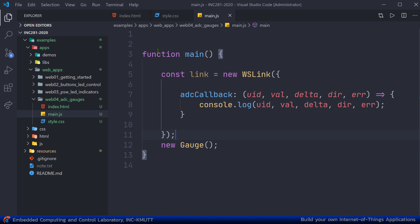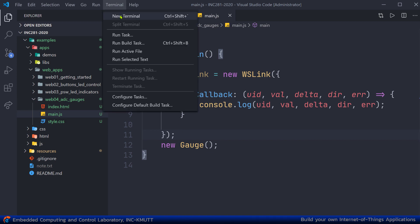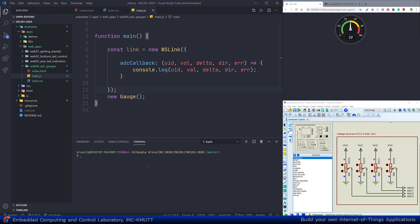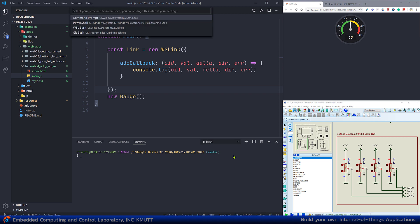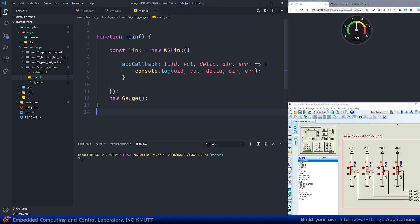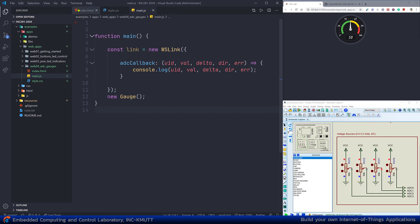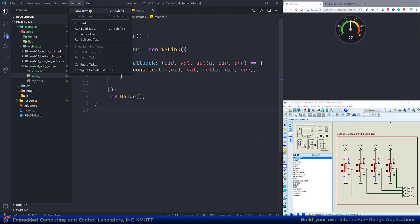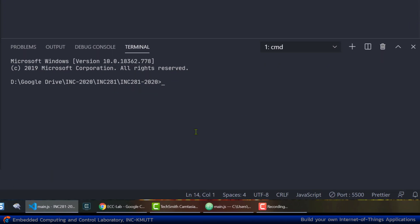After finishing your program, remember you have to run the ECC UART WebSocket. To do so, go to the terminal, open a new terminal, and select the default shell — in this case the Windows CMD. Then reopen the terminal.